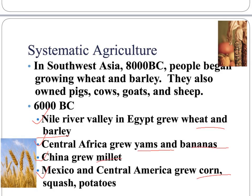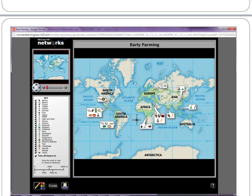You don't necessarily need to know exactly what they produced, but that they did produce food. You can also kind of see what is native to each region. Here we have a map where you can see all the places agriculture started, and there is a key here for reference.